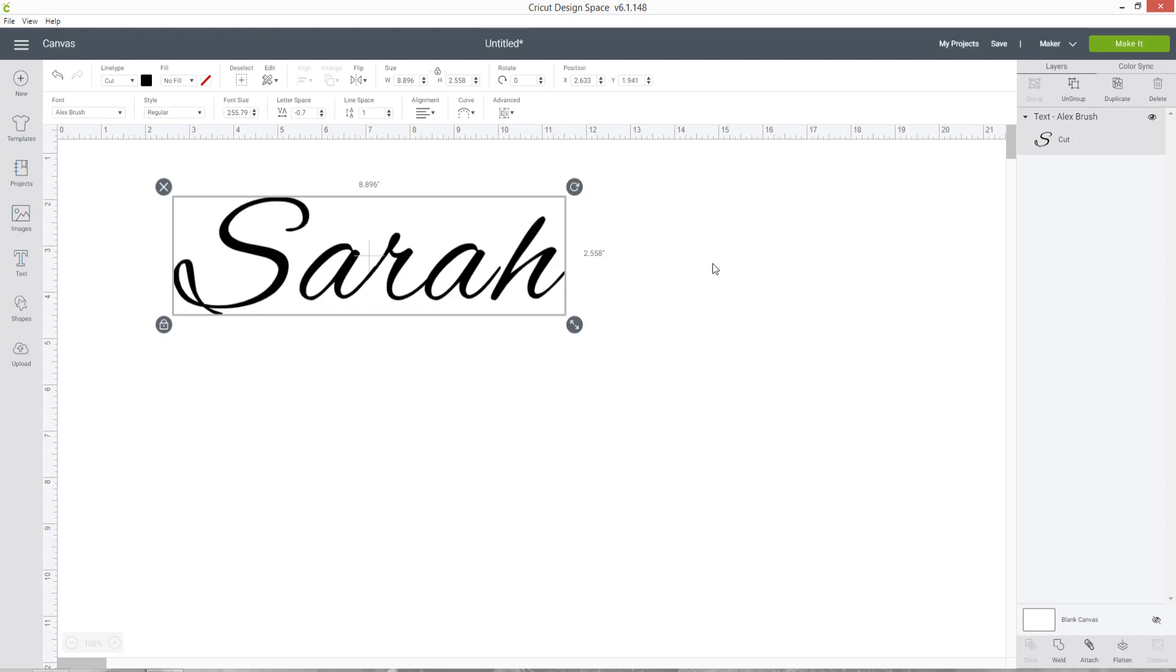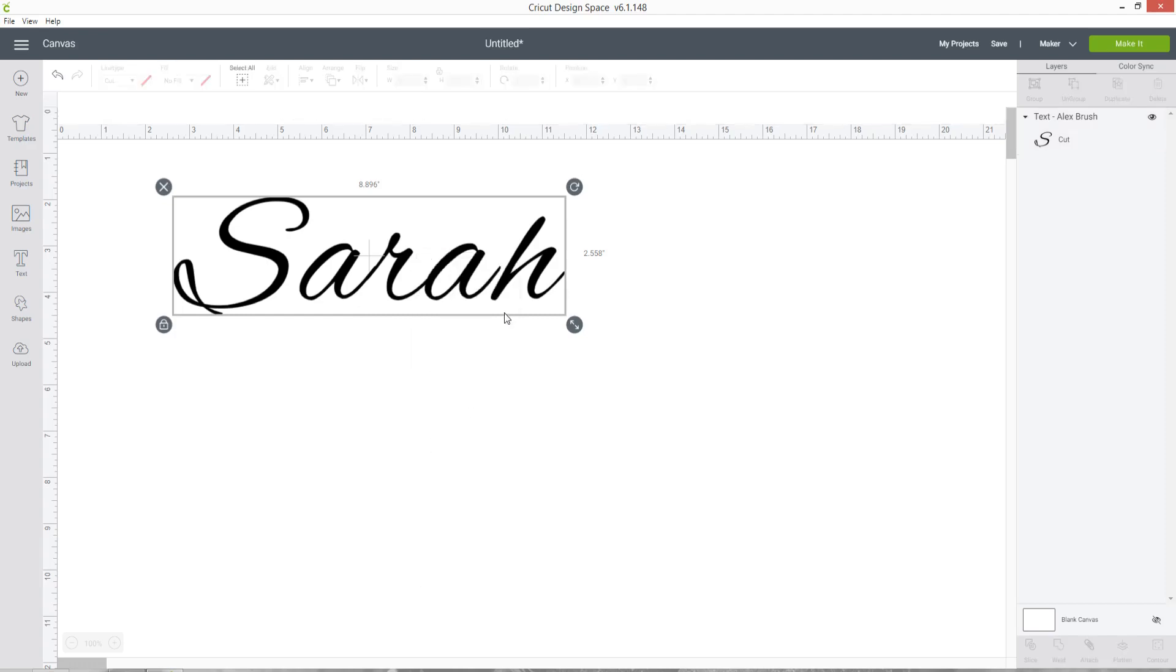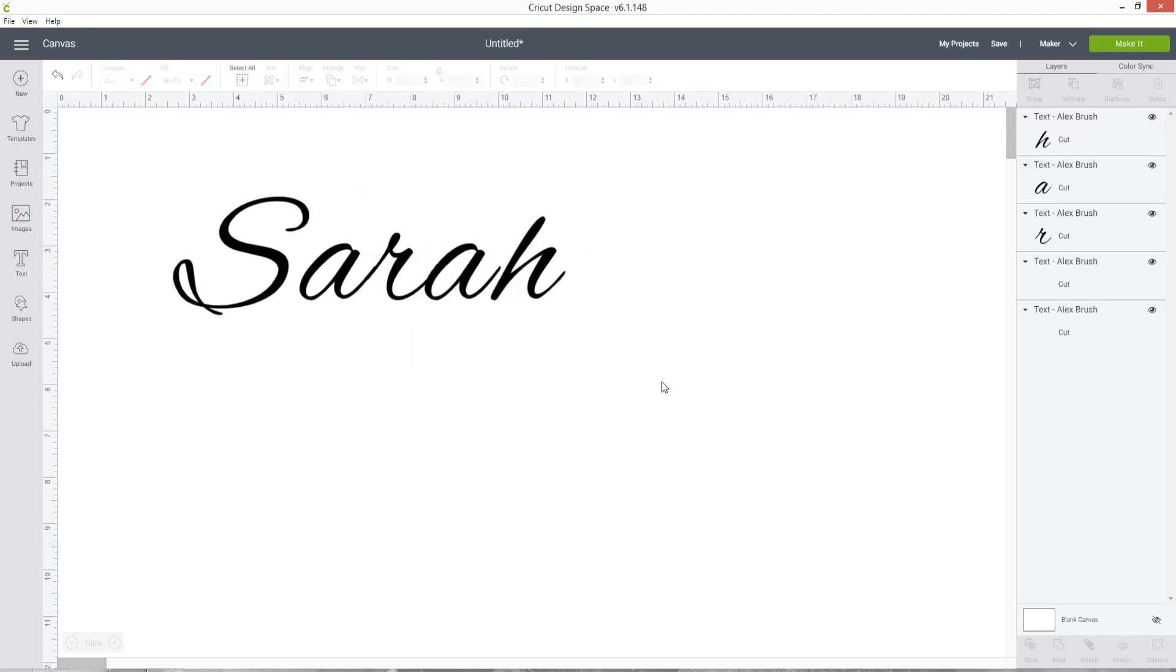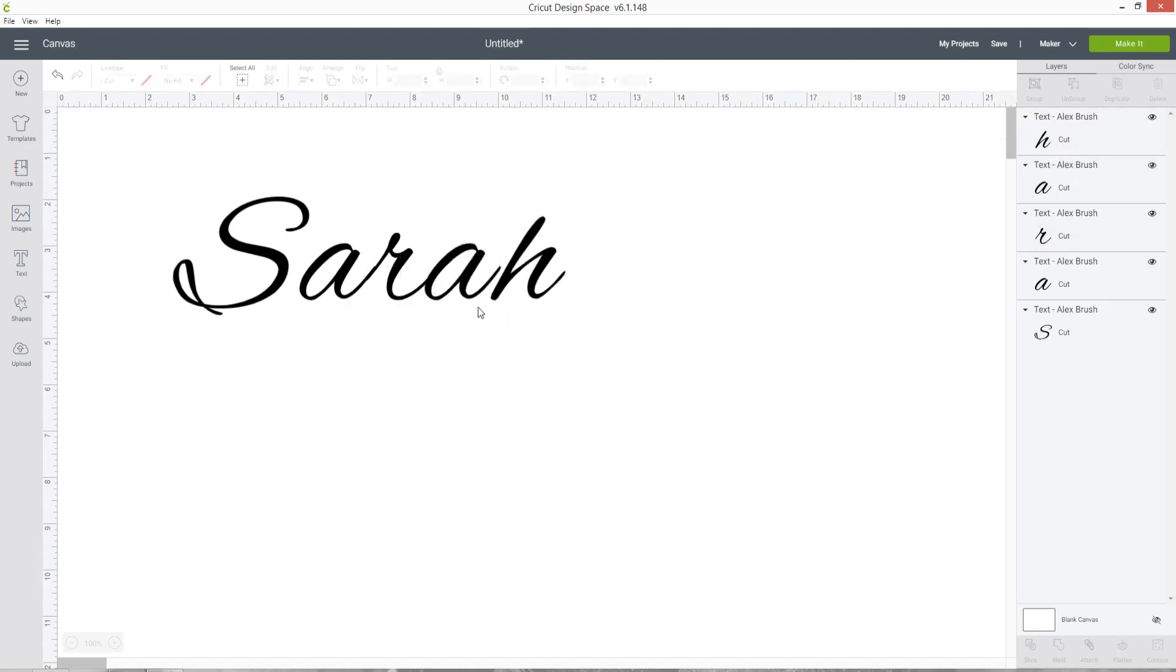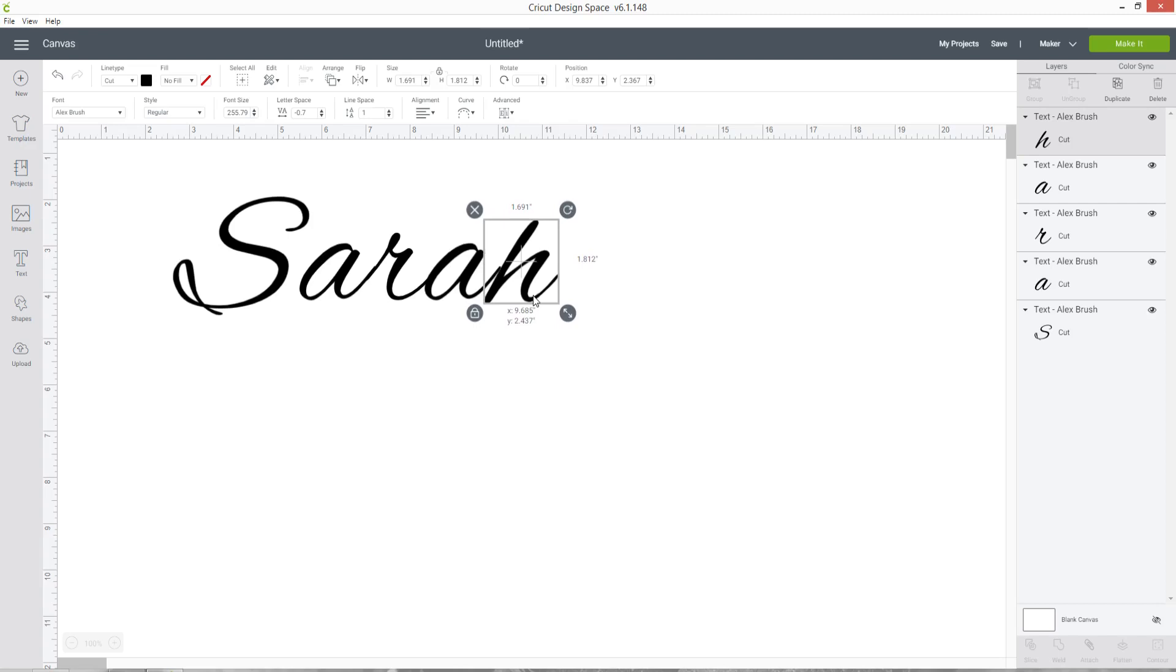If that's the case you can move each letter individually by right clicking on the word and then pressing Ungroup. This changes each of the letters to a separate layer so now you can click and drag the ones that aren't touching until they are.